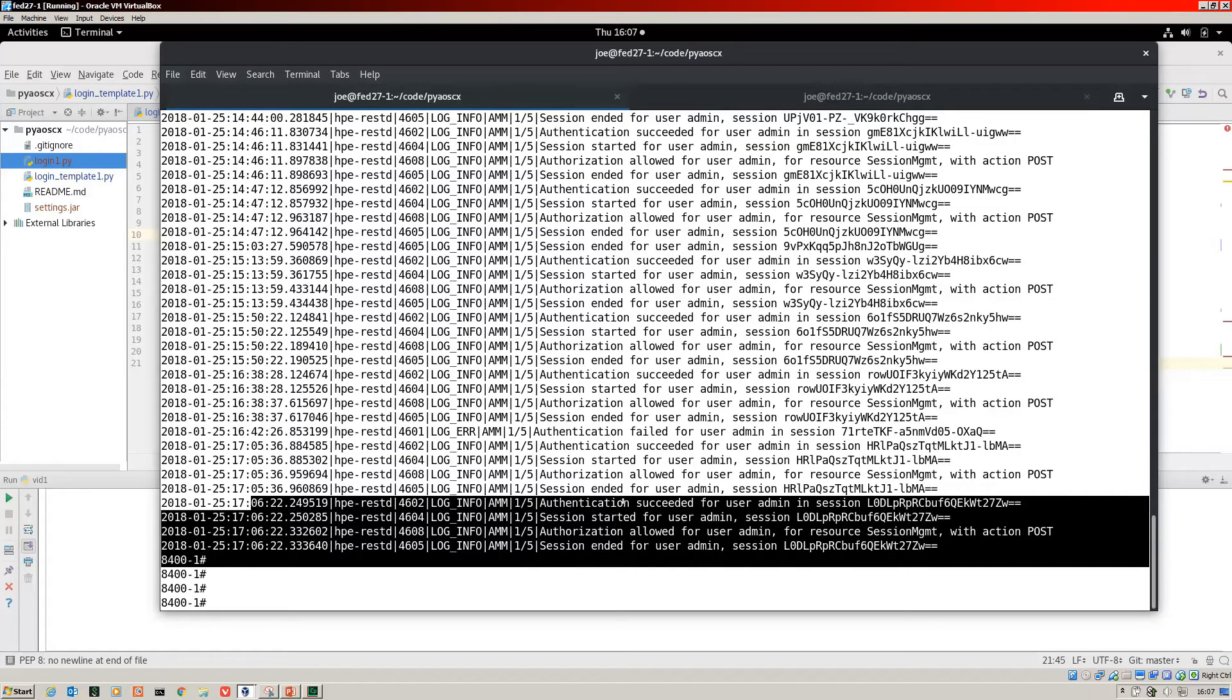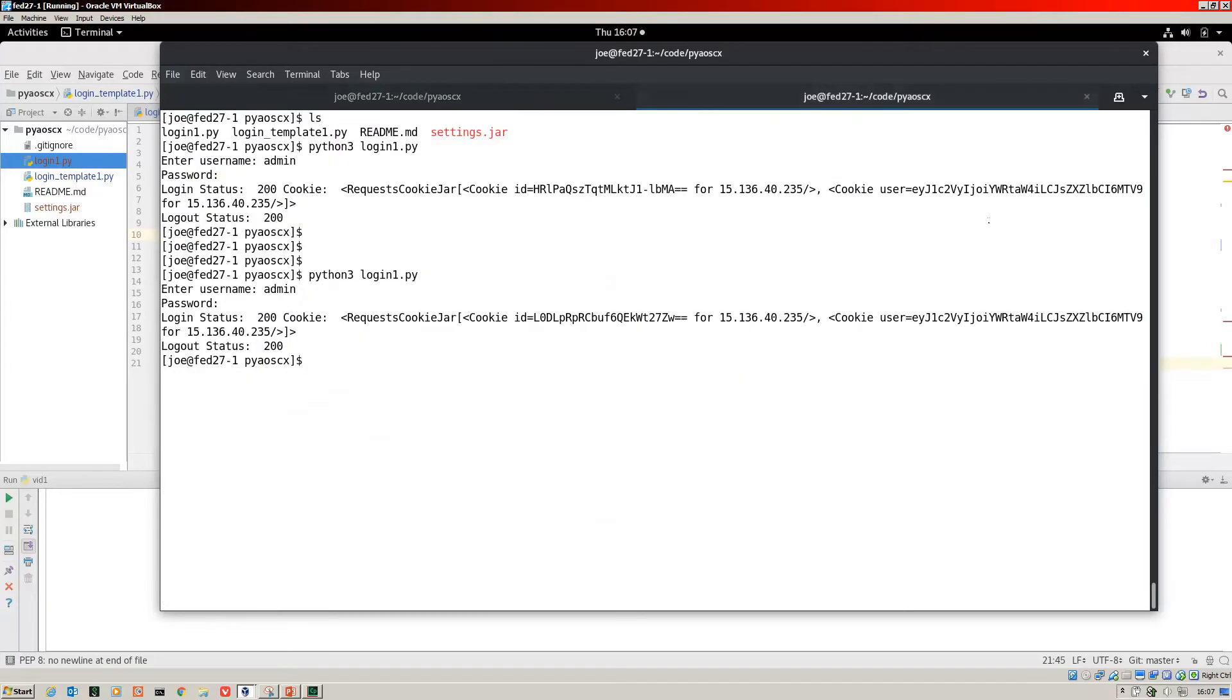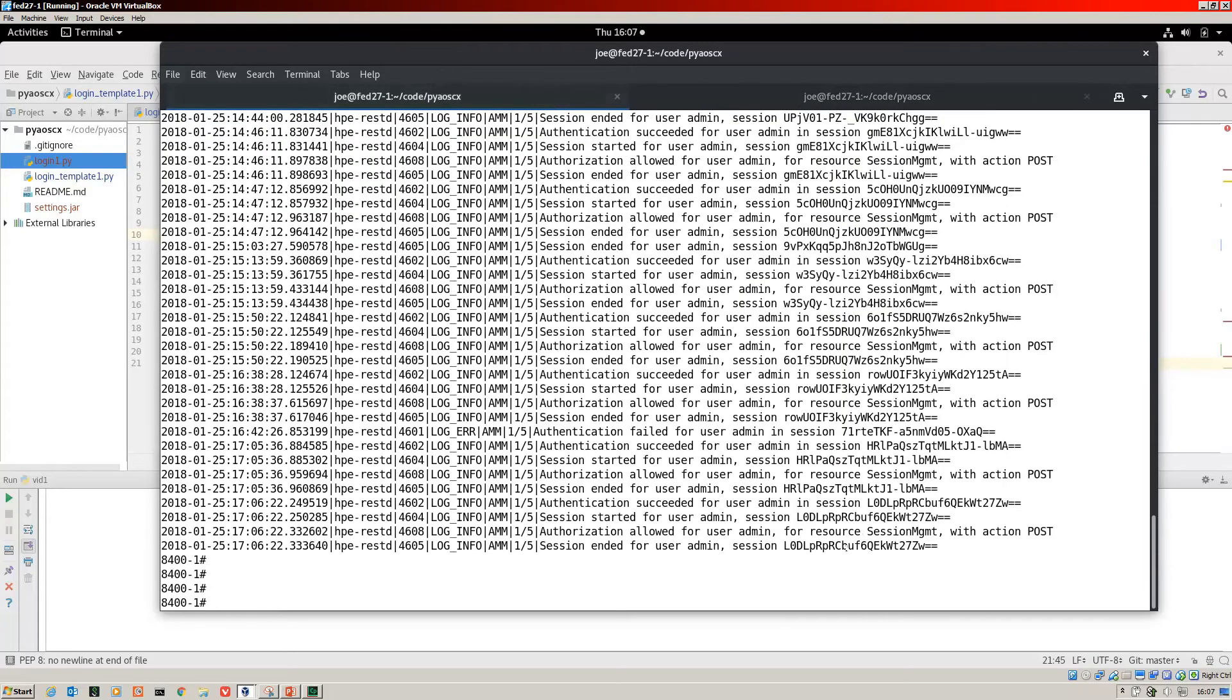You've got authentication succeeded for user admin with session and this is our guy and you can see it on the screen.